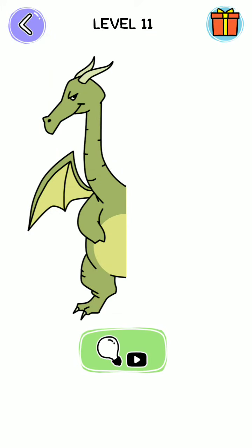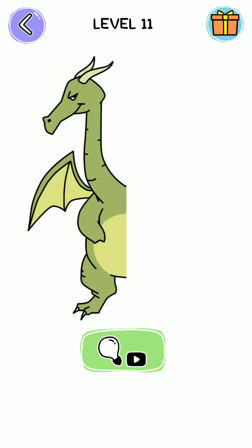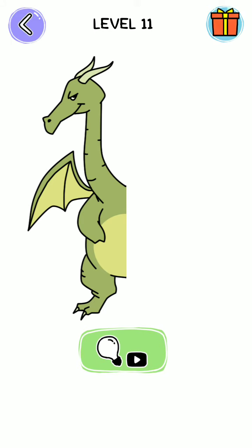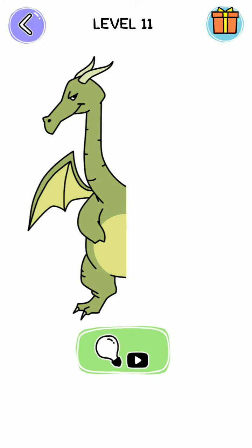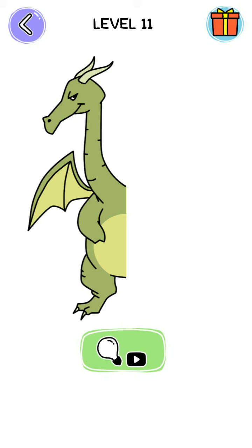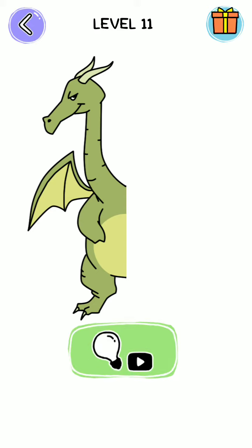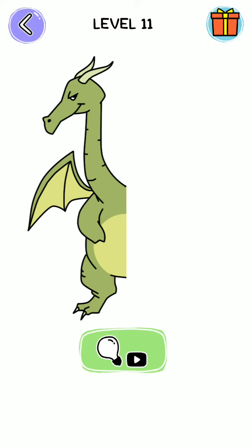Hello friends, welcome back to my channel. Today we are playing Draw Good and Evil, level number 11. Before we start the level, please subscribe to my channel and click the bell icon button for more upcoming videos like these.